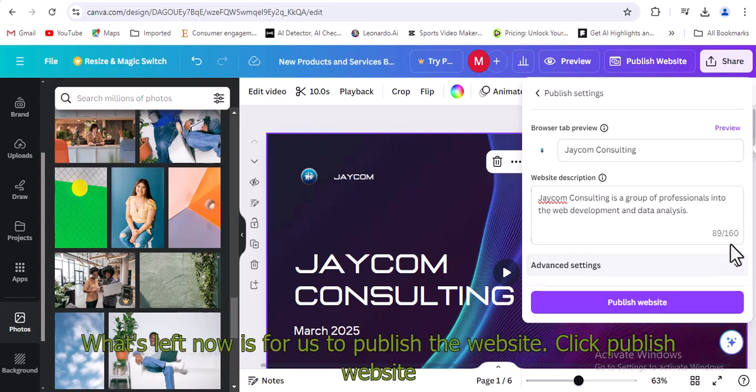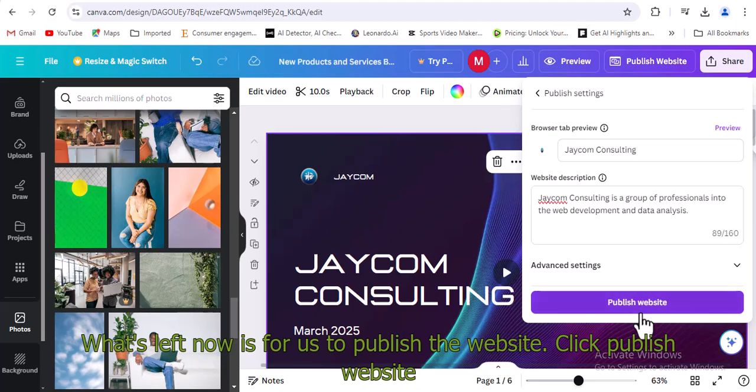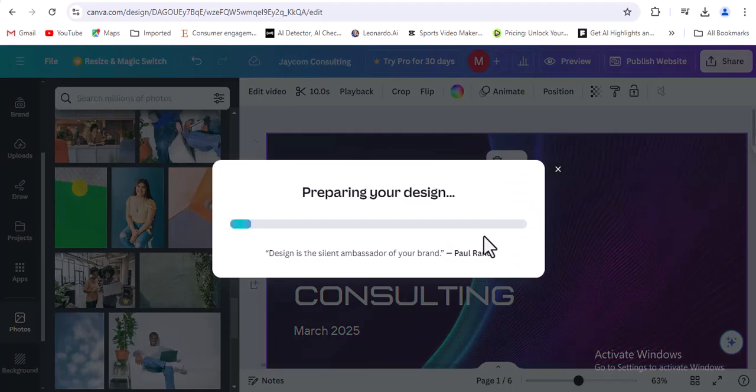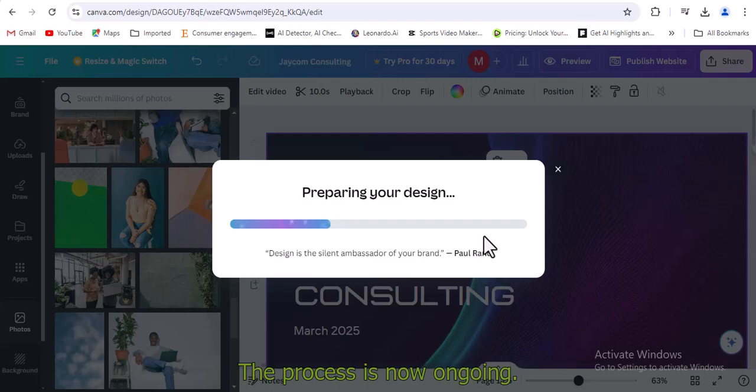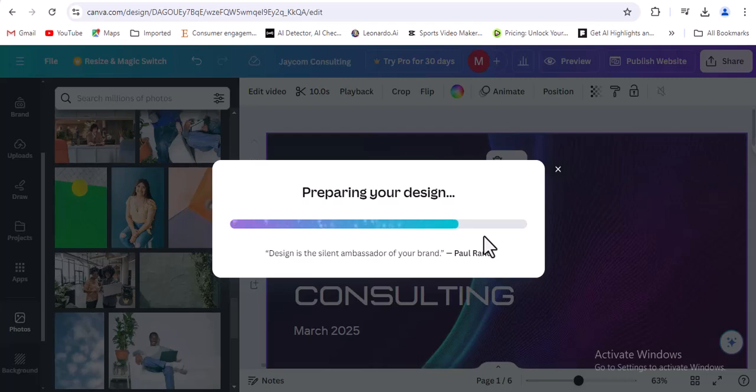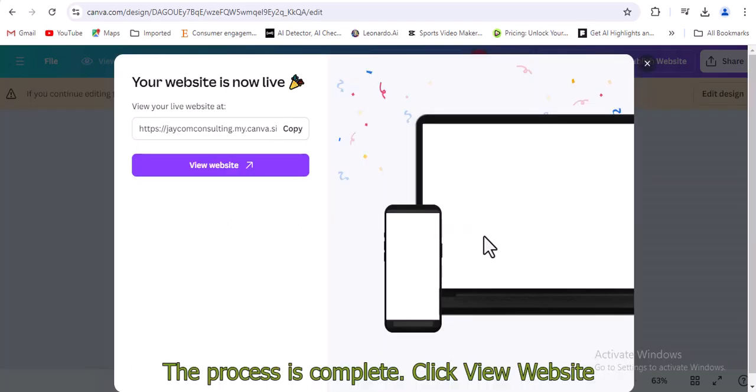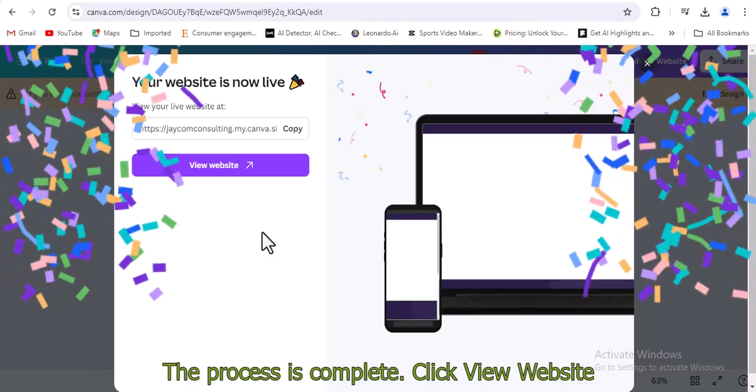What's left now is for us to publish the website. Click publish website. The process is now ongoing. The process is complete. Click view website.